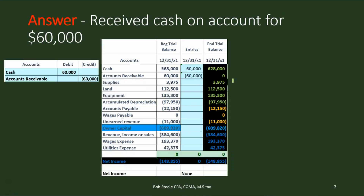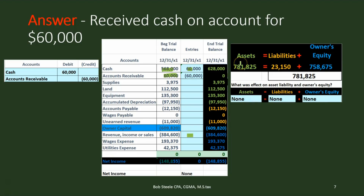We're going to credit accounts receivable — people owed us $60,000 and they have now paid us $60,000, so the receivable needs to go down. We do the opposite, which is a credit. Cash has a debit balance going up; accounts receivable has a debit balance going down with a credit. There's no effect on net income because we recorded the $60,000 increase when we earned it, not when we received the cash — that's the accrual basis of revenue recognition. Assets went up with cash but down with receivable, so net assets are unchanged. There's no effect across the board on the accounting equation.